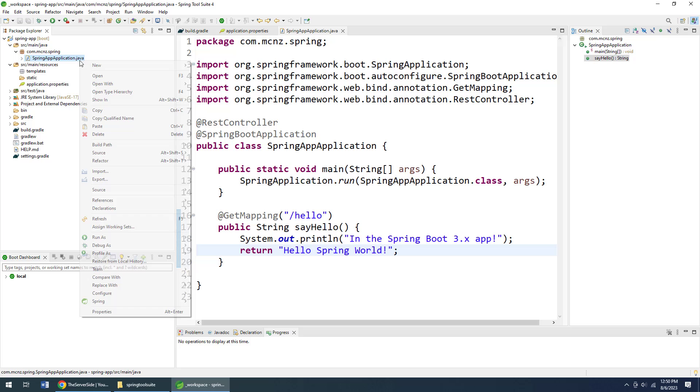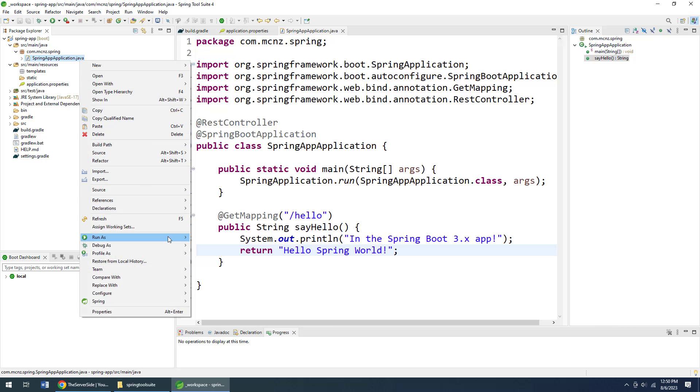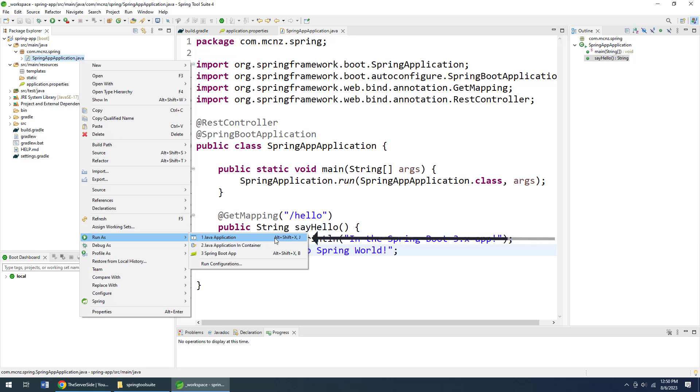So how do we run this? All I have to do is right-click on my SpringApp application and say run that as a Java application. I could run as a Spring Boot app if I wanted to, but I just want to show you how simple it is.